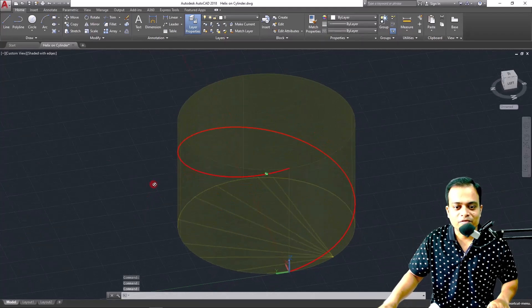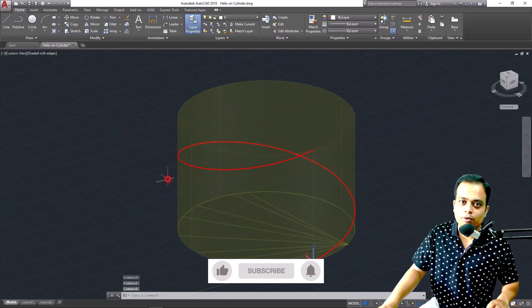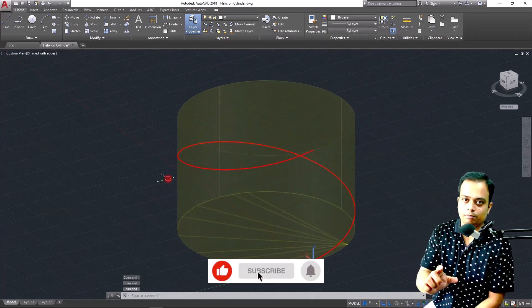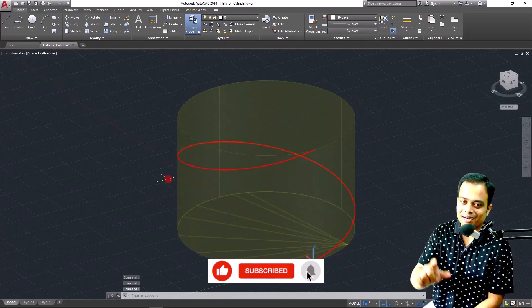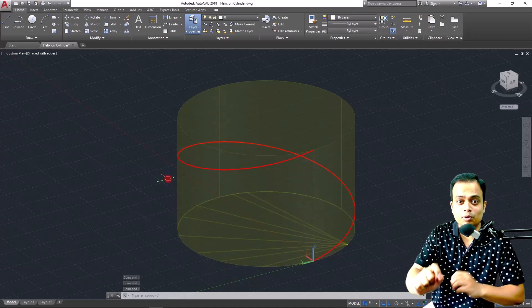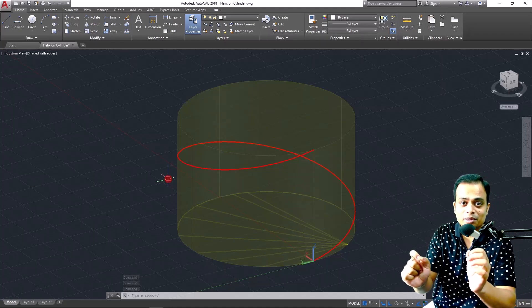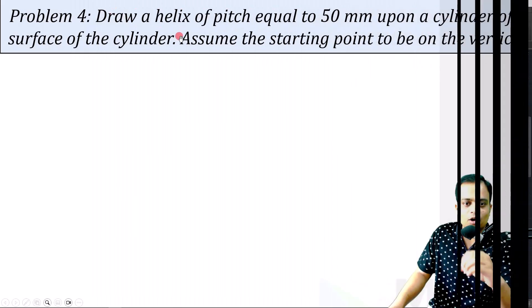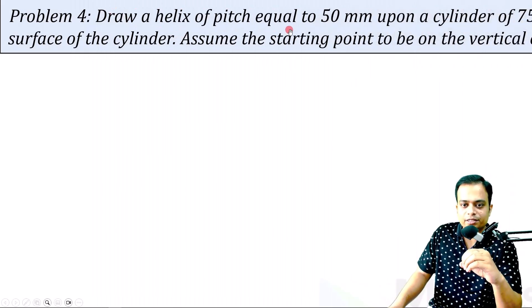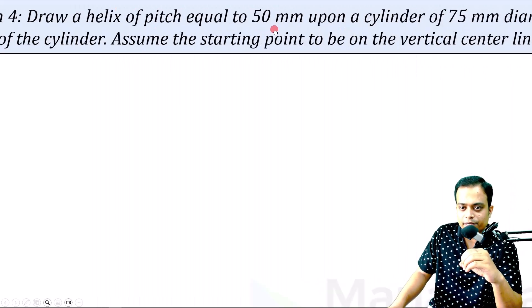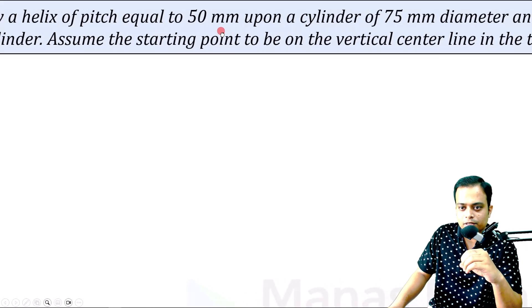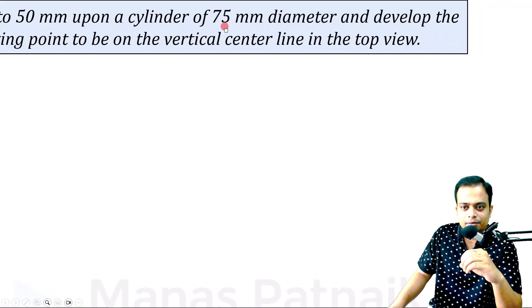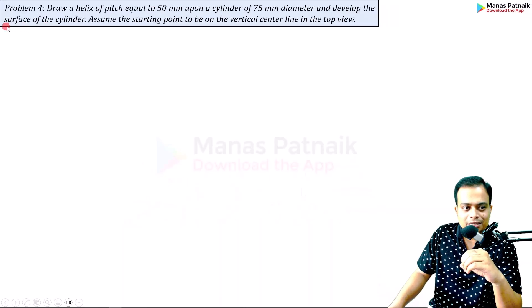In that development you will observe how this red color helix would look like. This is going to be a very interesting problem — I want all of you to stay with me right to the end so you can explore the entire concept beautifully. The problem: draw a helix of pitch equal to 50 mm upon a cylinder of 75 mm diameter and develop the surface of the cylinder. Assume the starting point to be on the vertical center line in the top view.